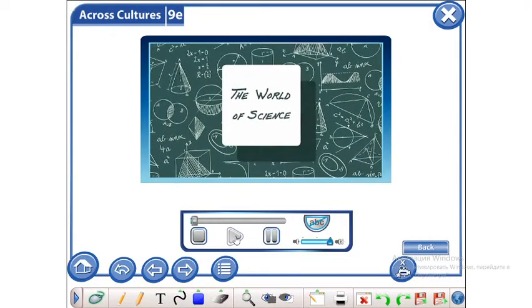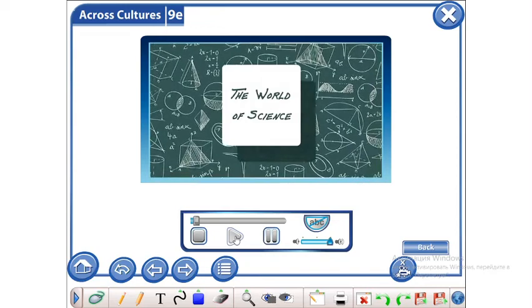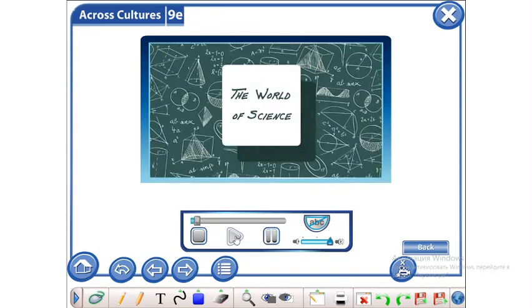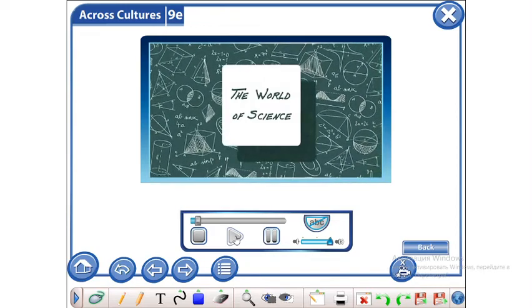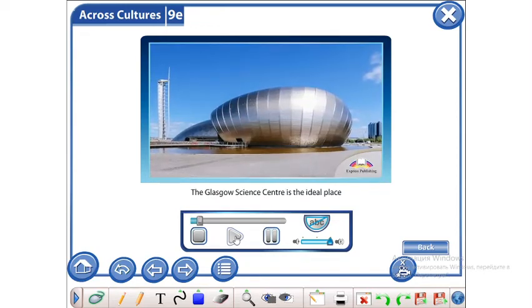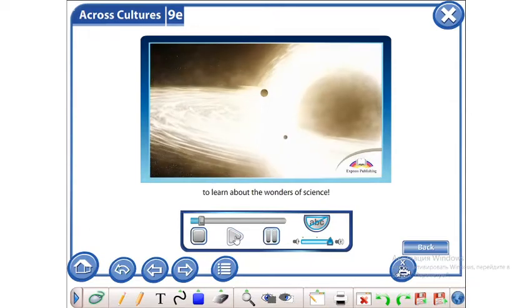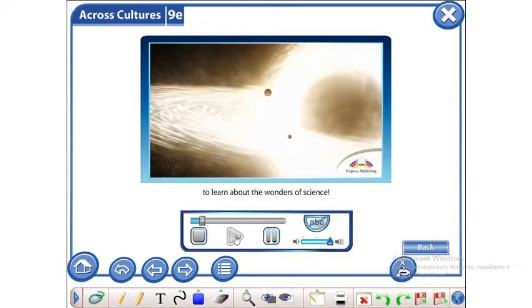The World of Science. The Glasgow Science Centre is the ideal place to learn about the wonders of science.